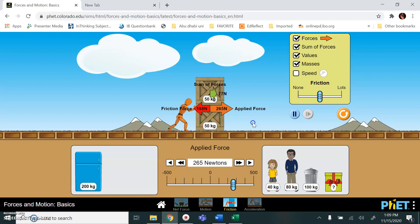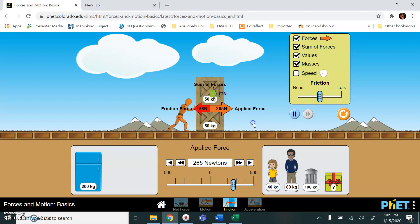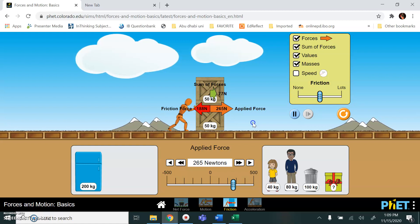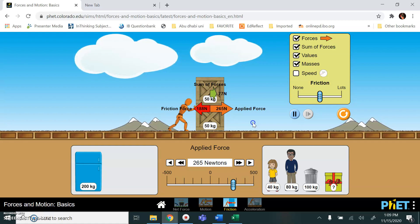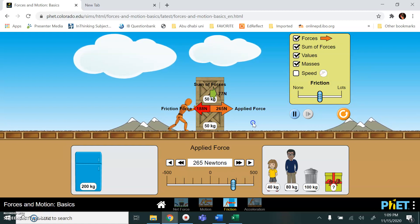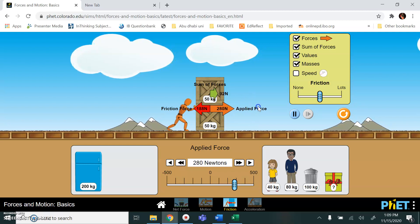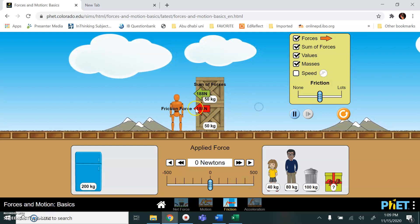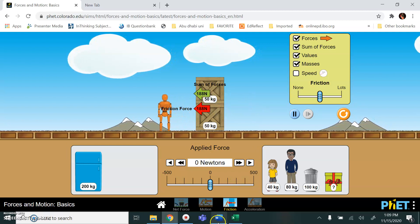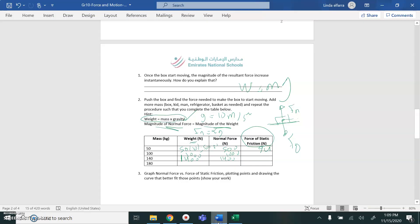You see, applied force, the force is greater than the friction, the object starts to move. Record this value. Record this value, 188. You record it down here, 188.